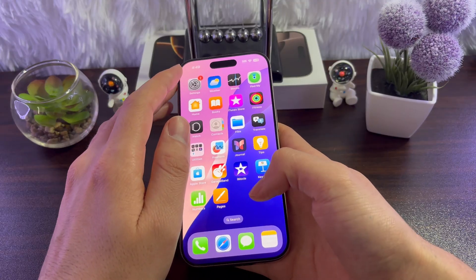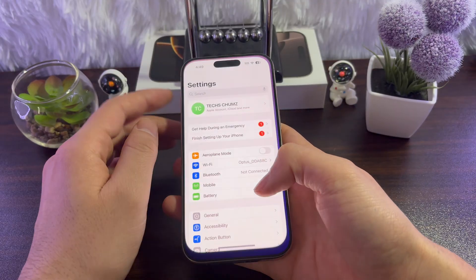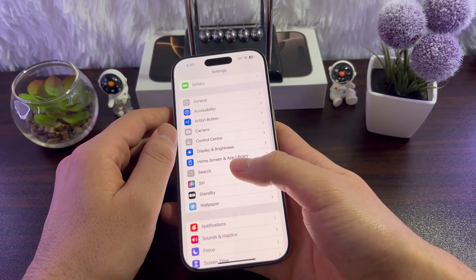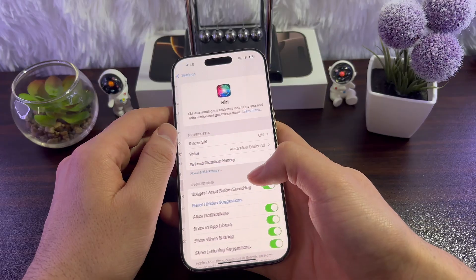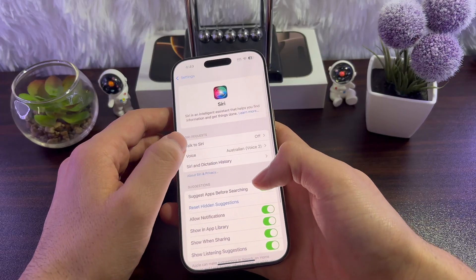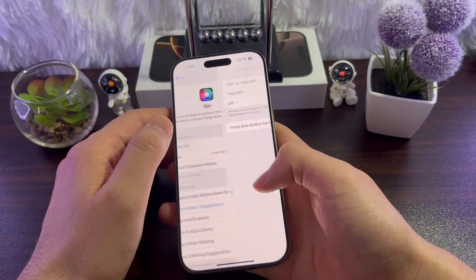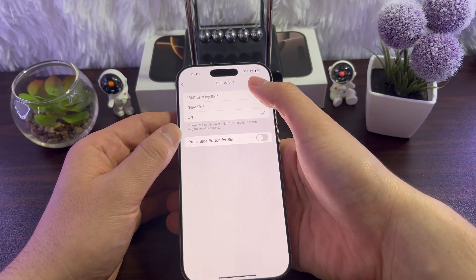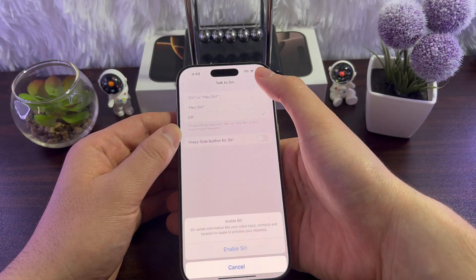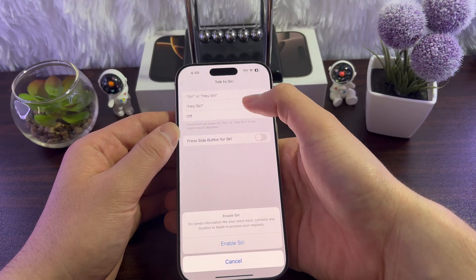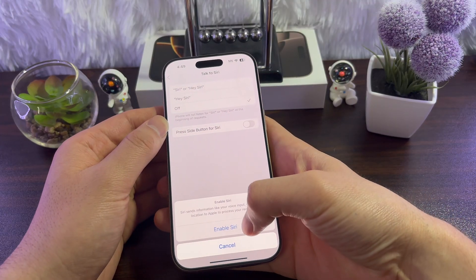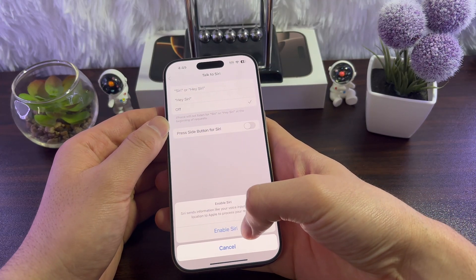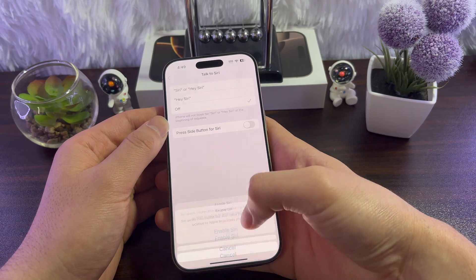For that, go to Settings, then scroll down and tap on Siri. Here, tap on Talk to Siri, enable this option — Siri, Hey Siri, or just Hey Siri — and tap on Enable Siri.